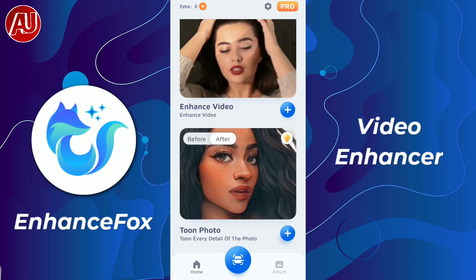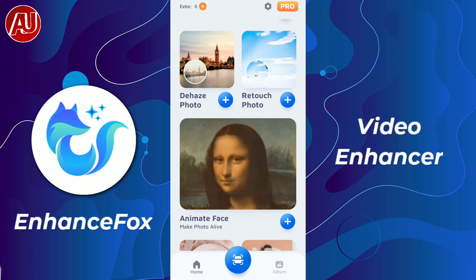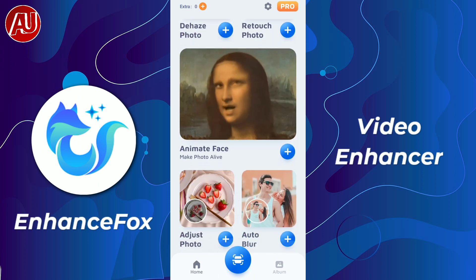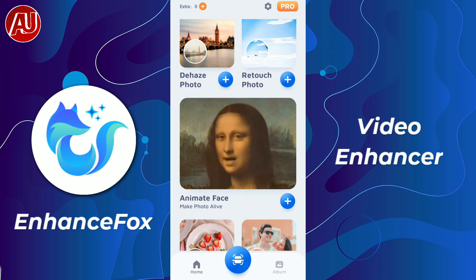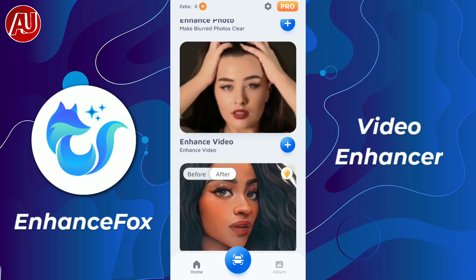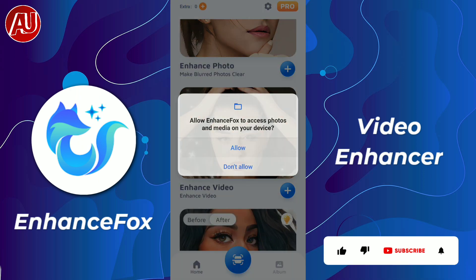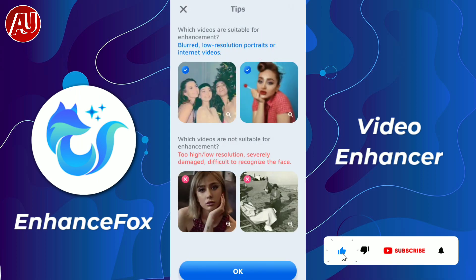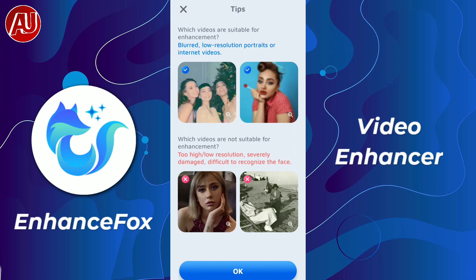Maybe this feature is not showing or working on your device because of low specifications or only 1 or 2 GB RAM. This app works well on good devices — if you have a 4 GB or 6 GB RAM device with a good processor. Here you can see what type of videos are compatible with this video enhancer and what types are not.